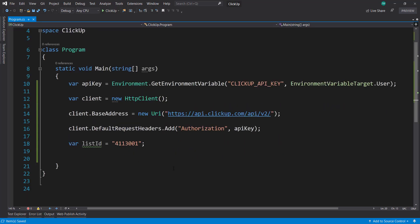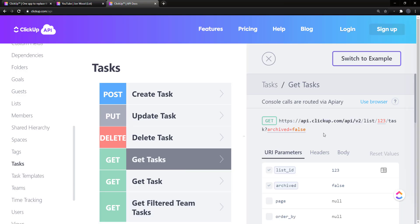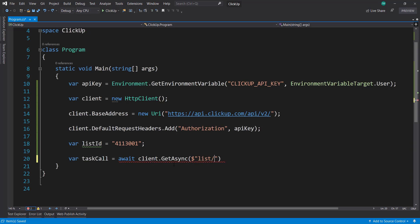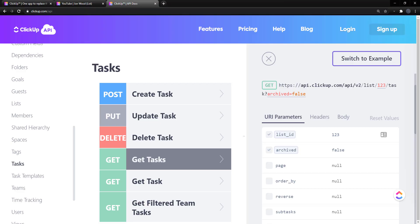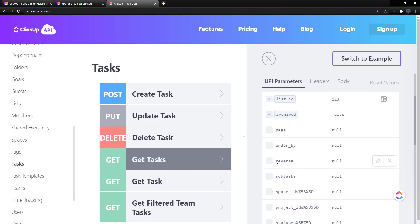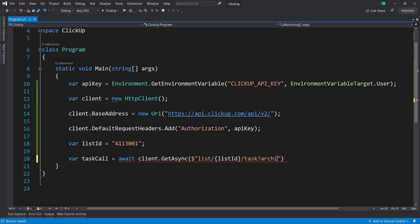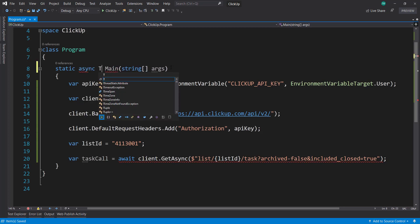From there I can just call client.GetAsync. Let's double-check this API call — it's going to be the list with the list ID and then slash task. We can add some parameters: archived=false, and include_closed=true so I can get everything. This is awaitable, so we can change our main method to be async and return a Task.